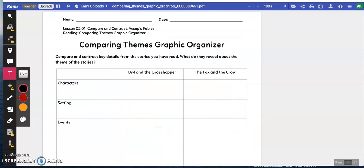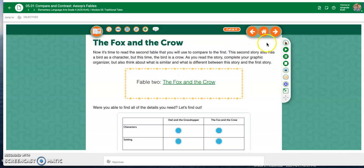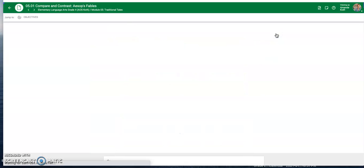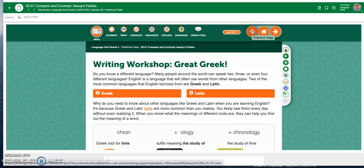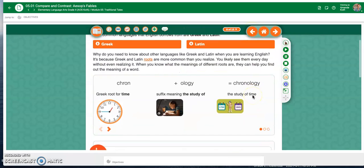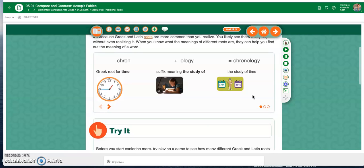That probably took you at least an hour. So before you go on to the writing part, take a break. These lessons have a lot in them. You might spend an hour on the first part of the lesson early in the day, take a break, do some math, and then spend an hour on the second part of the lesson later in the day.